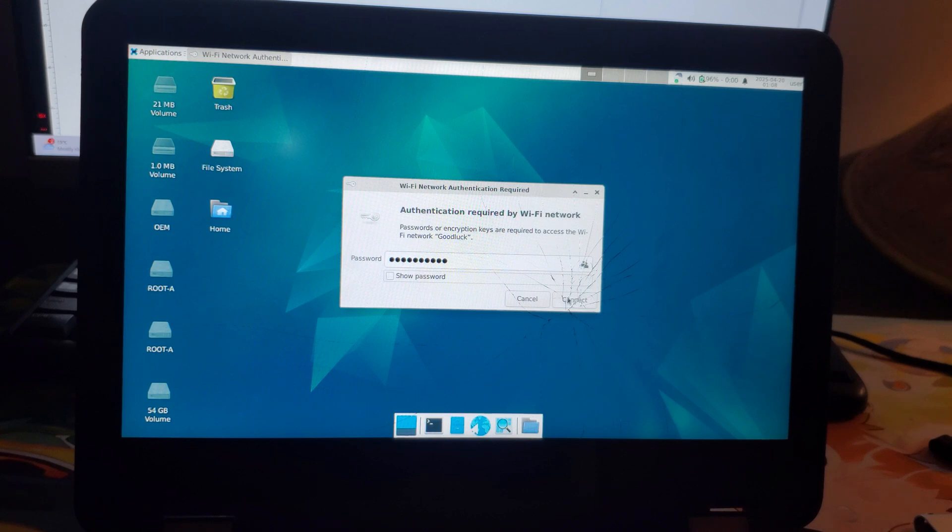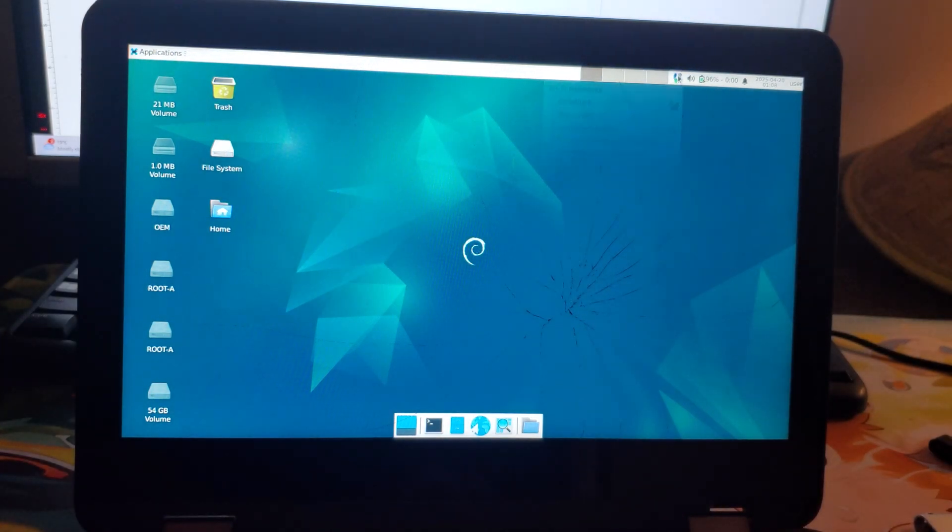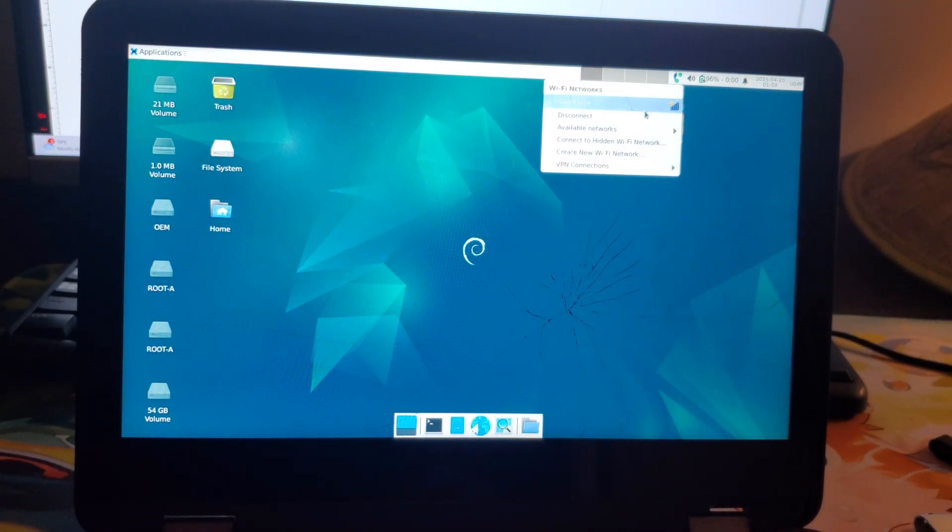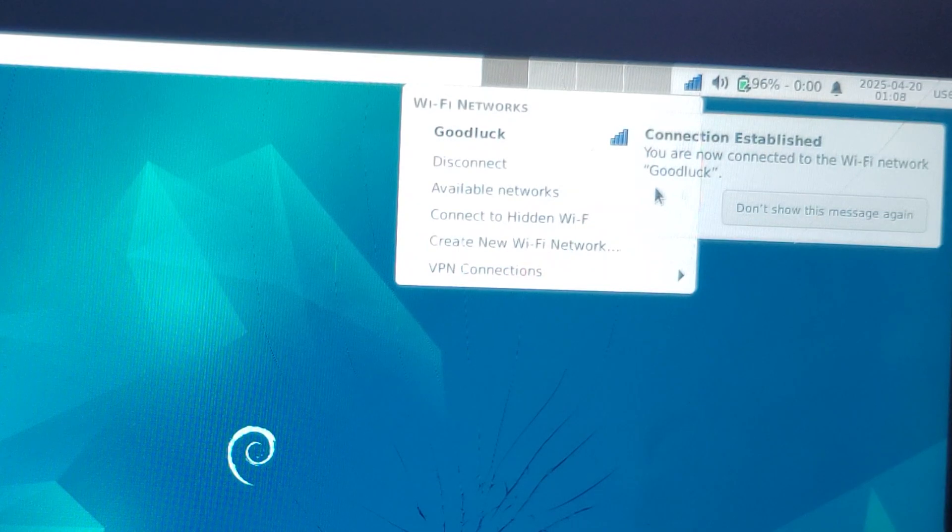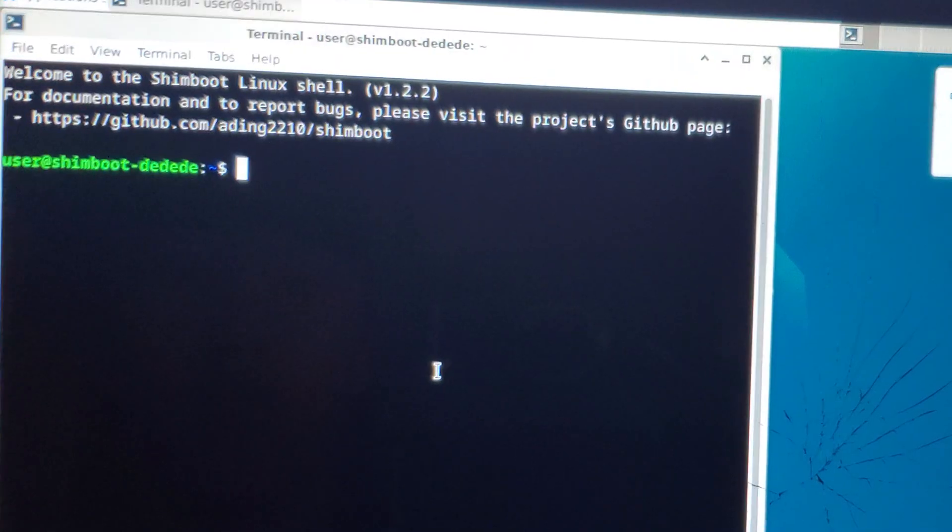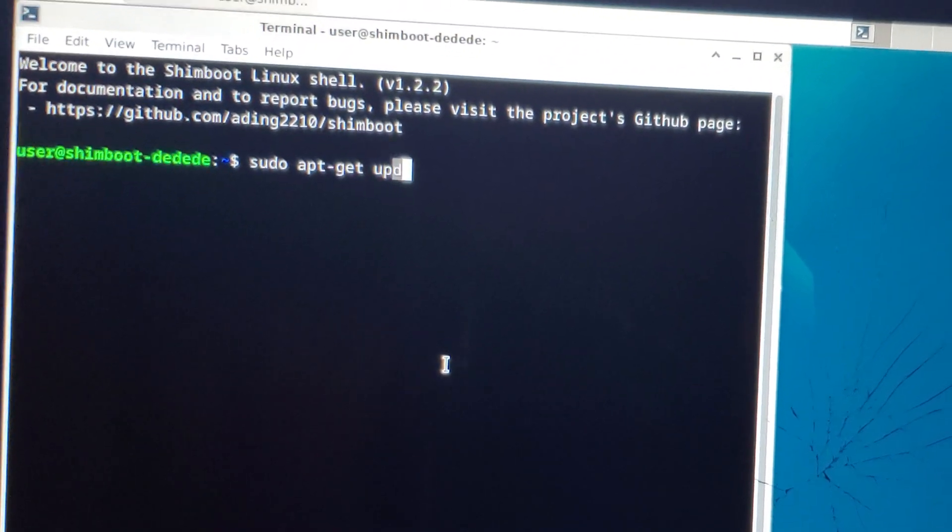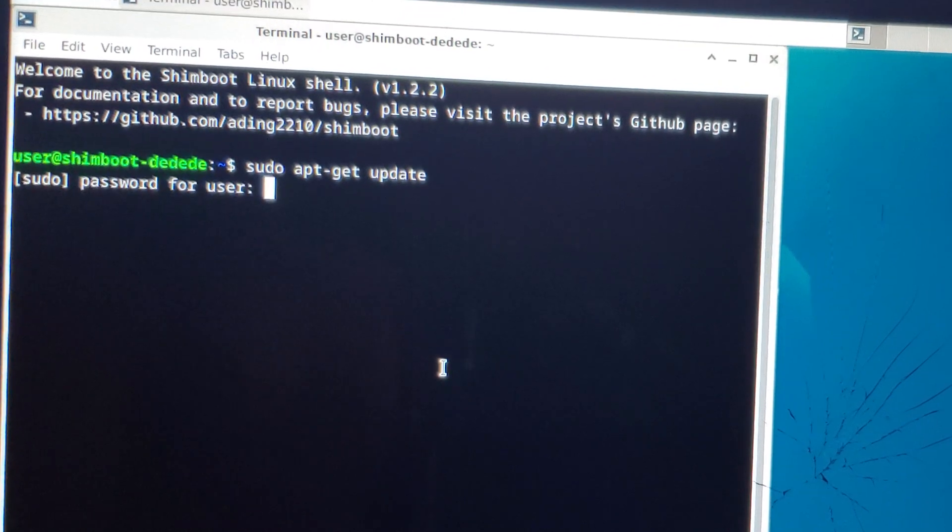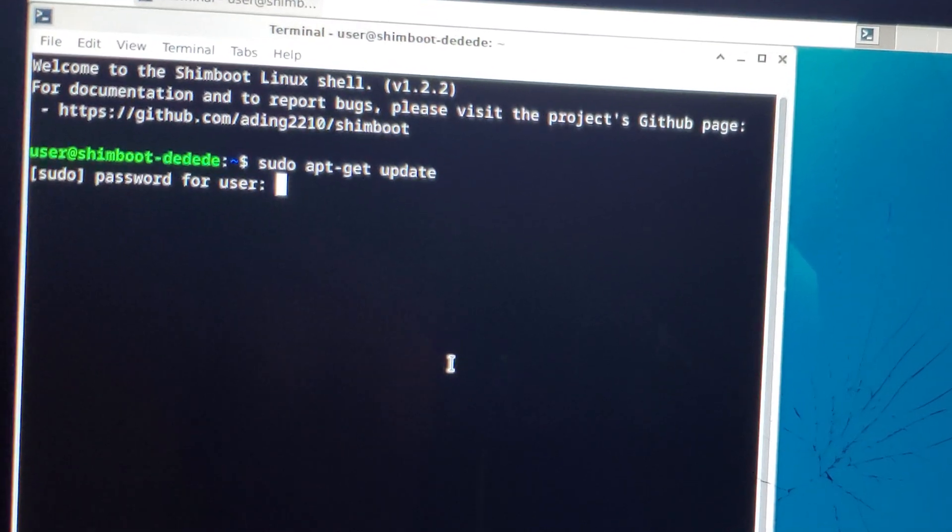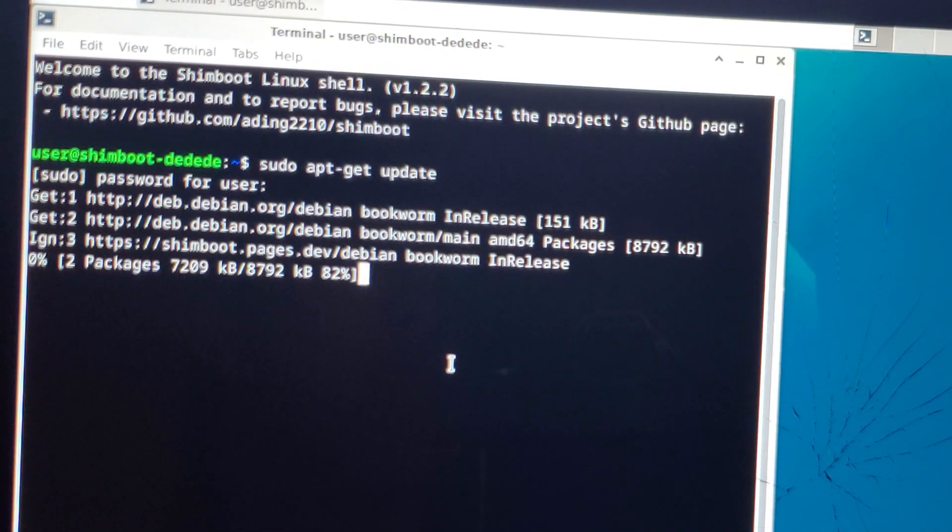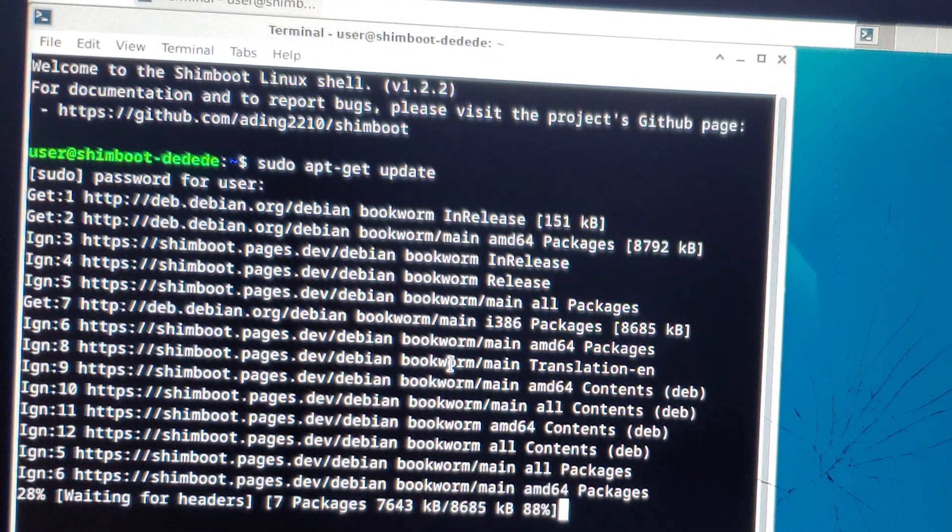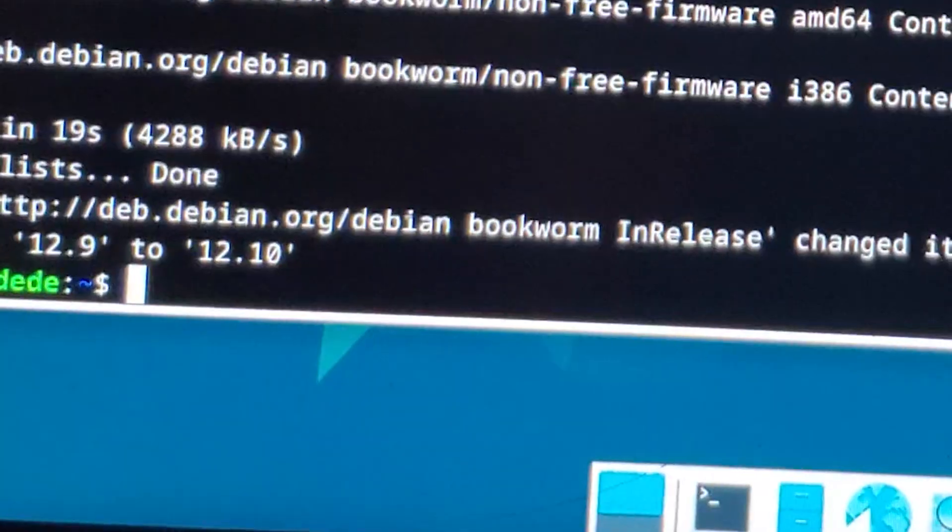Feel free to connect to yours. You can't really do anything without Wi-Fi. Since I'm connected to my Wi-Fi now, we need to update the packages. Type sudo apt-get update, type in your password, and just wait for a little bit for this to download.